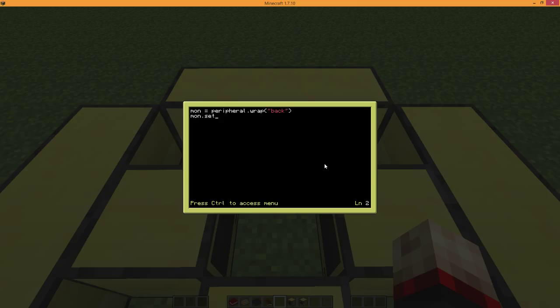This thing, which is setTextScale, and you put in any number from 1 to 7 — in my case I'll put 2 just as an example — allows you to set the size of the text.